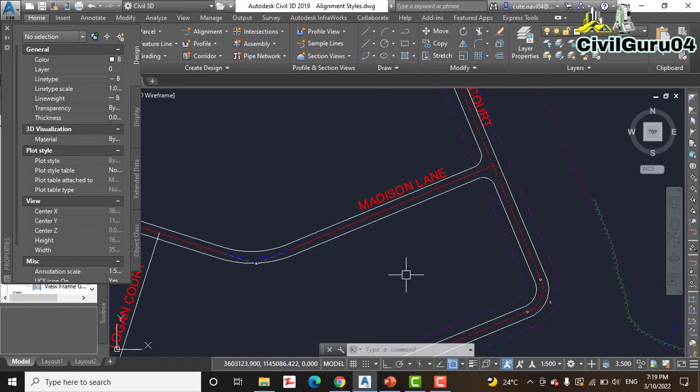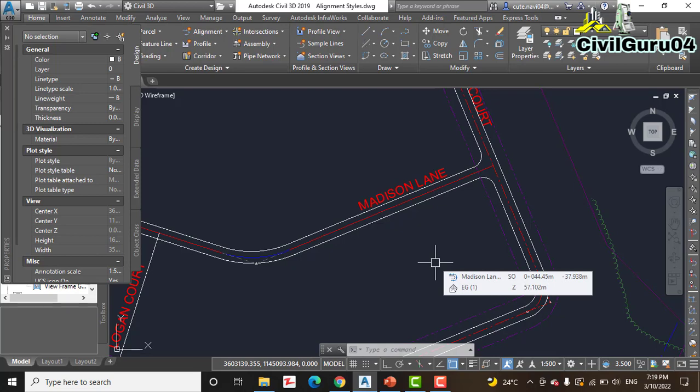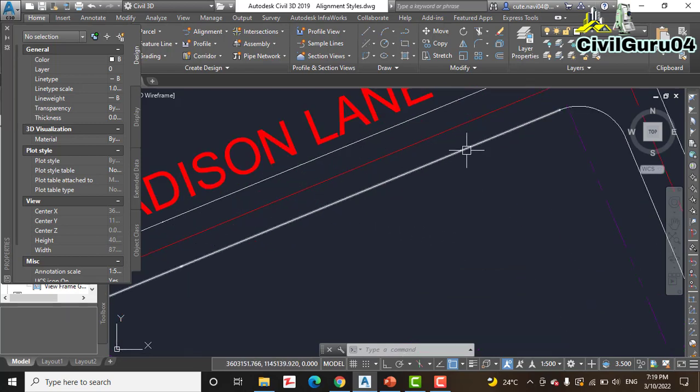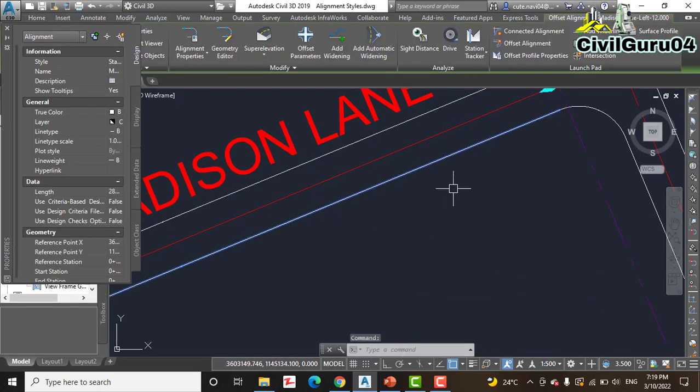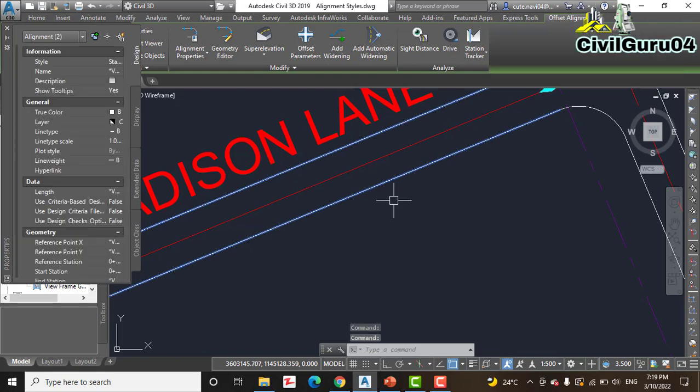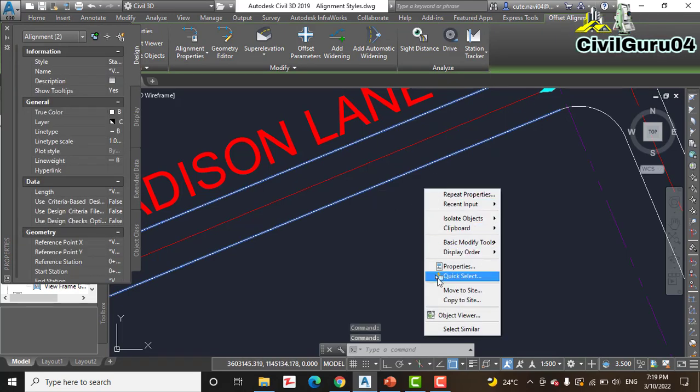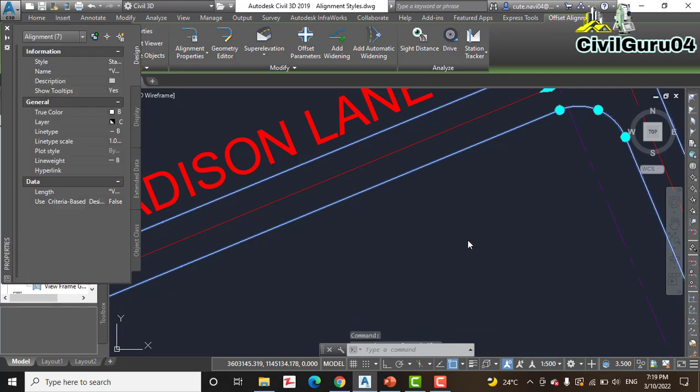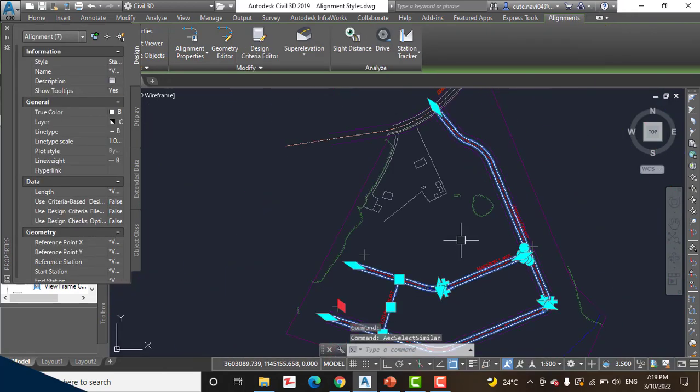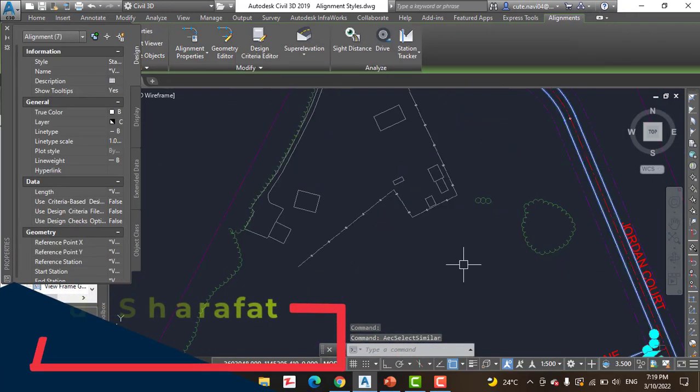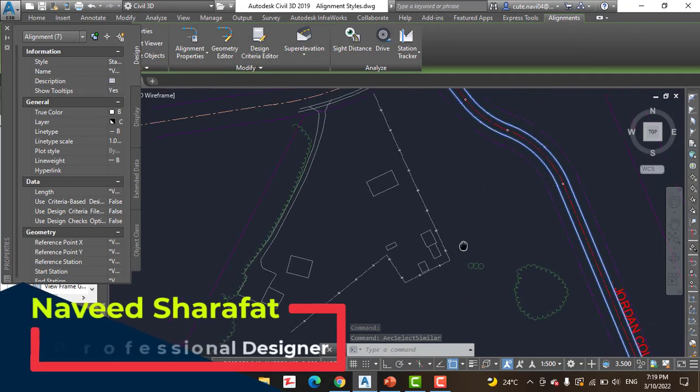Step number 8: For the remaining alignments that represent the edge of pavement, you can see if we have here edge of pavement, we can select them like that. But if you have many alignments, you can right click and select Similar to select all of these.